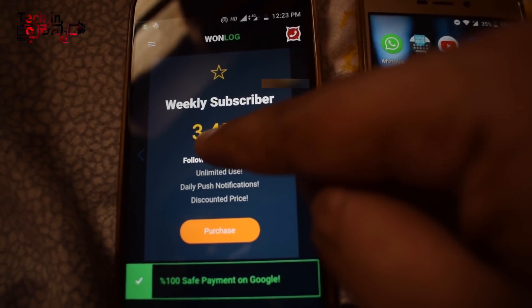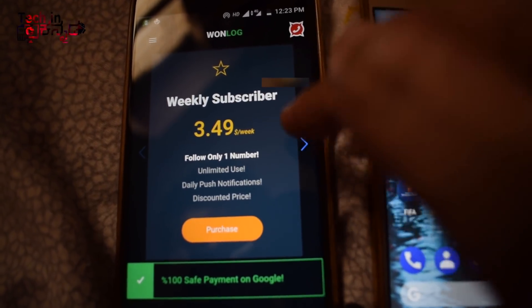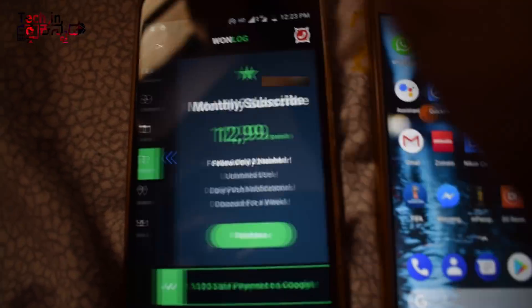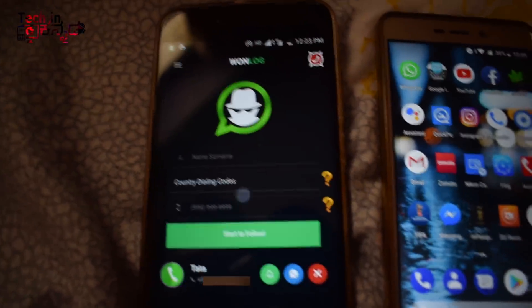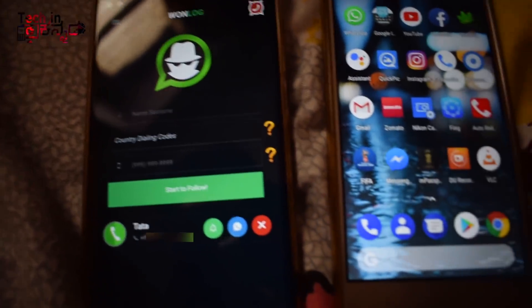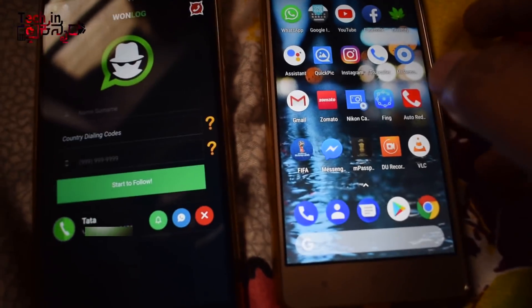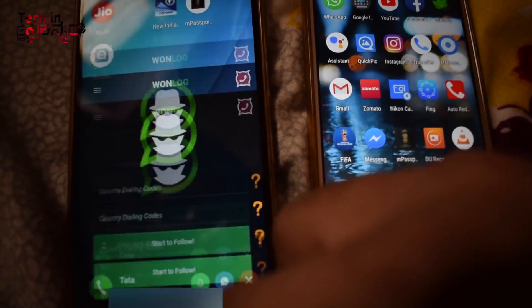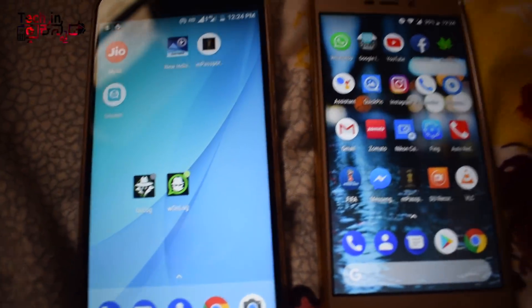If you have a single contact, you can track it for $3.3. But if you have a number of free trials, you can use it for free. This is the way you can track the application.